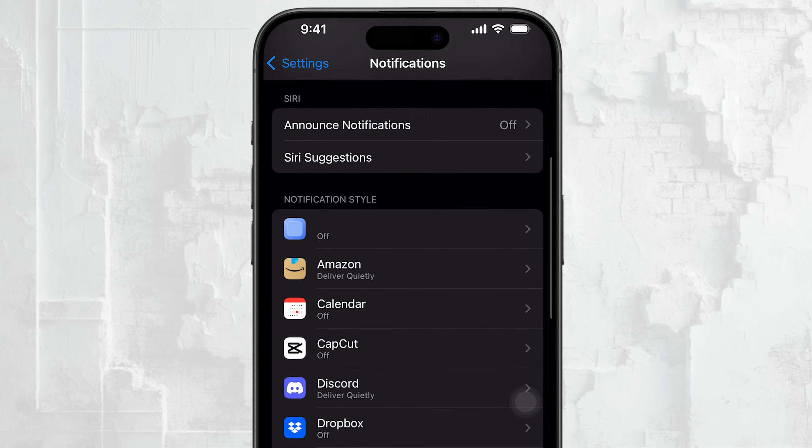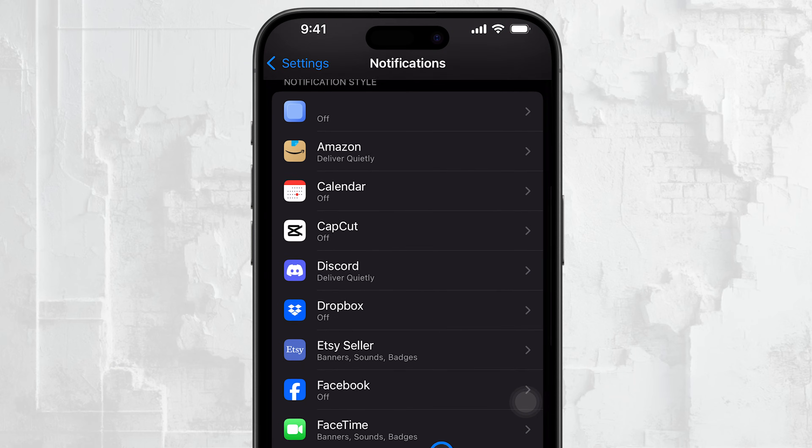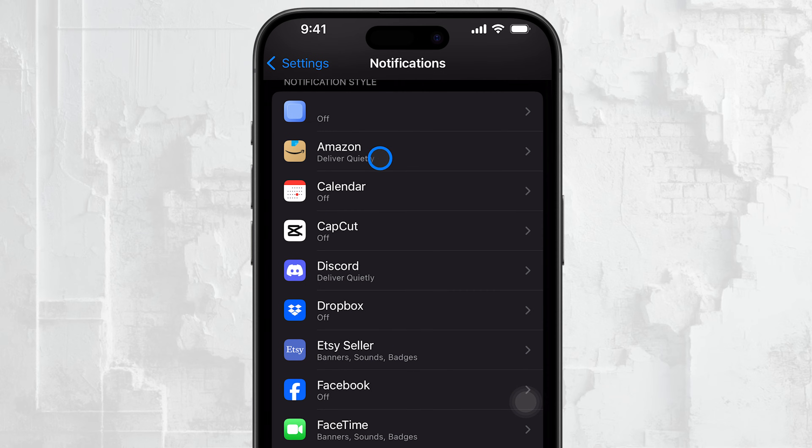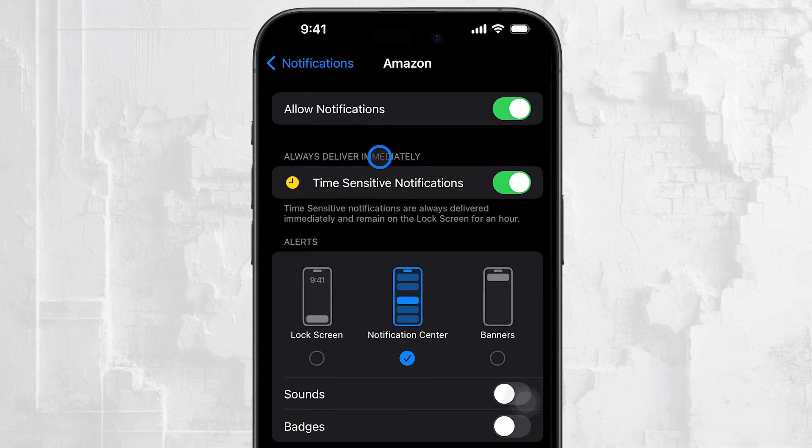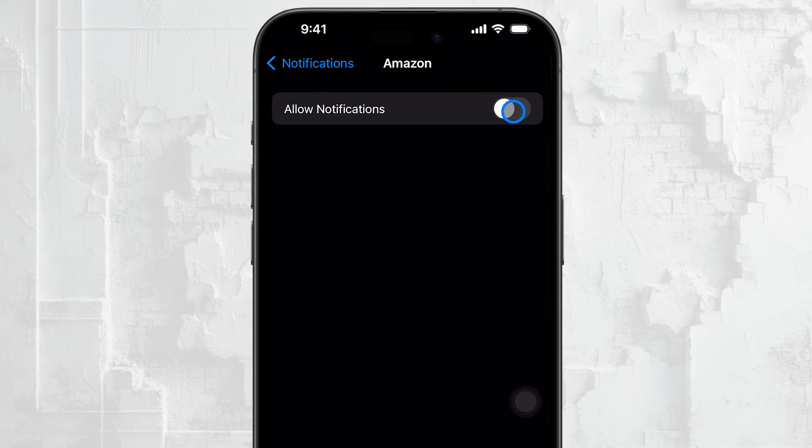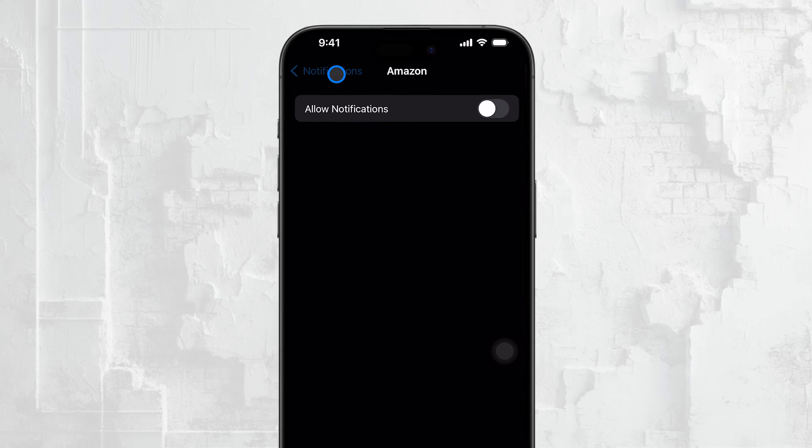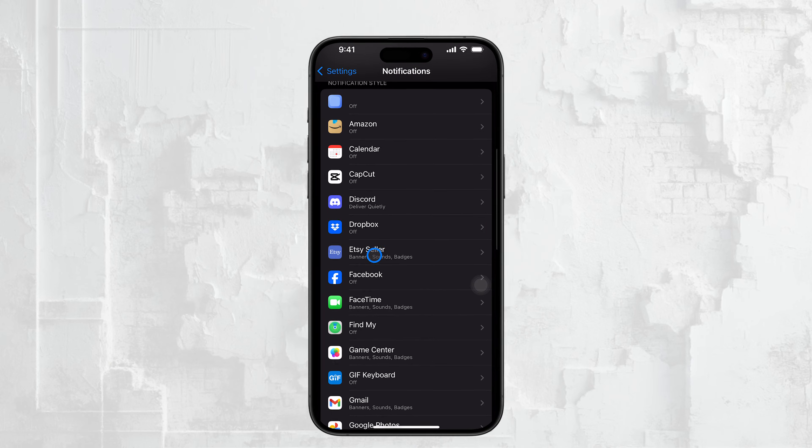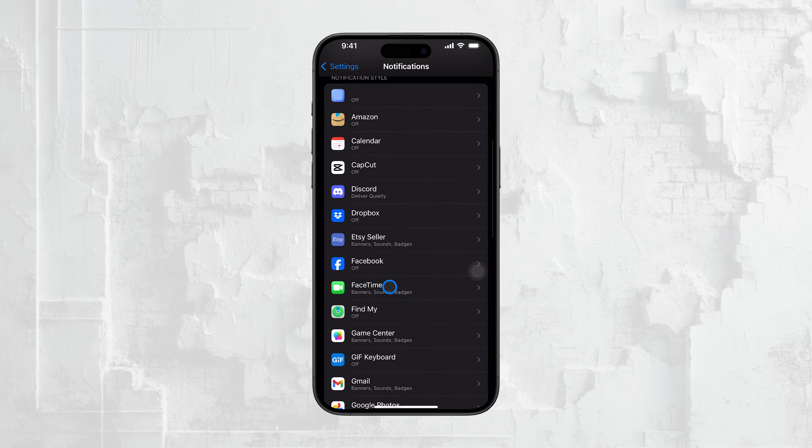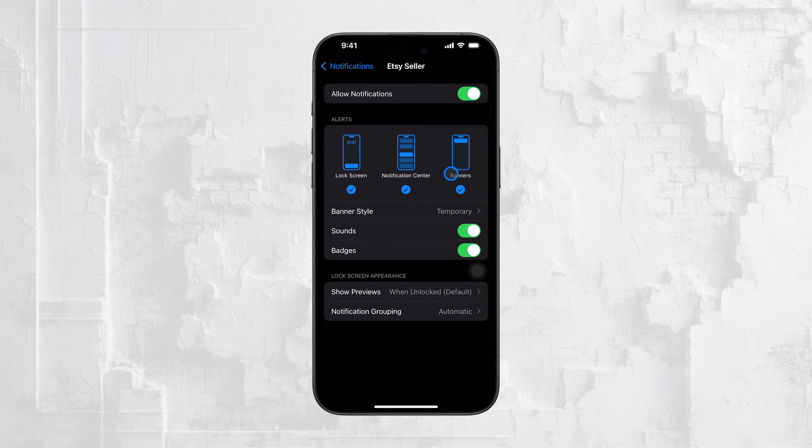To disable notifications for an app, simply tap on the app's name and then toggle off the Allow Notifications option. You'll need to do this for each app you want to silence. It's a bit time-consuming, but this method gives you control over which apps can send you notifications.